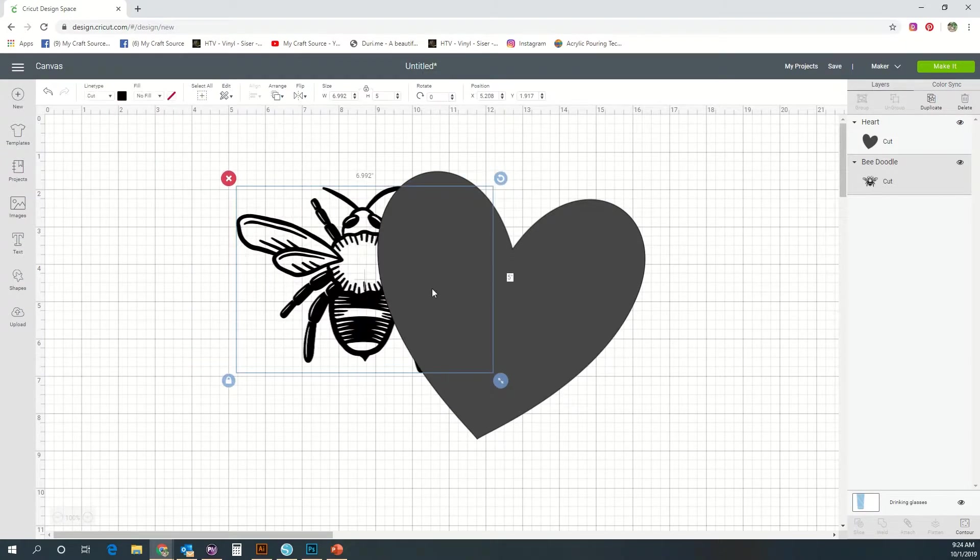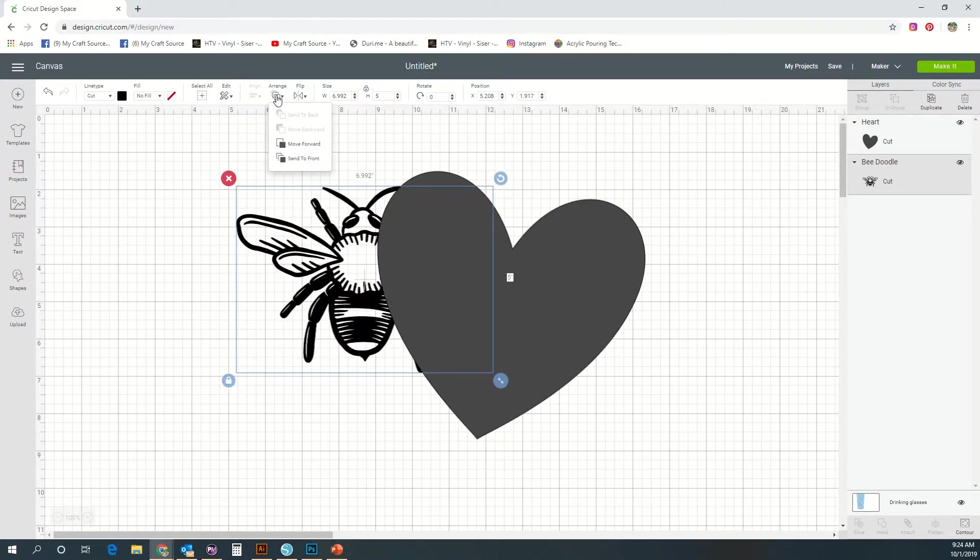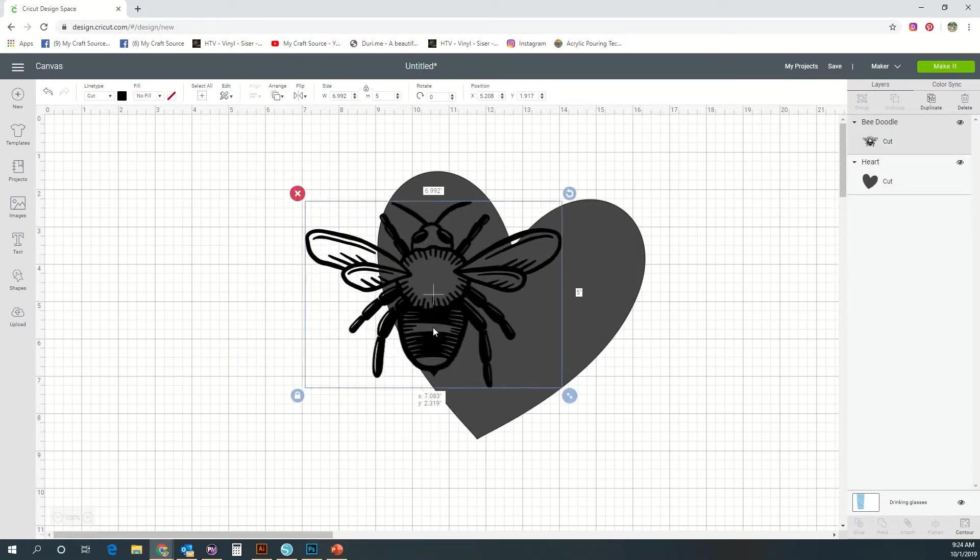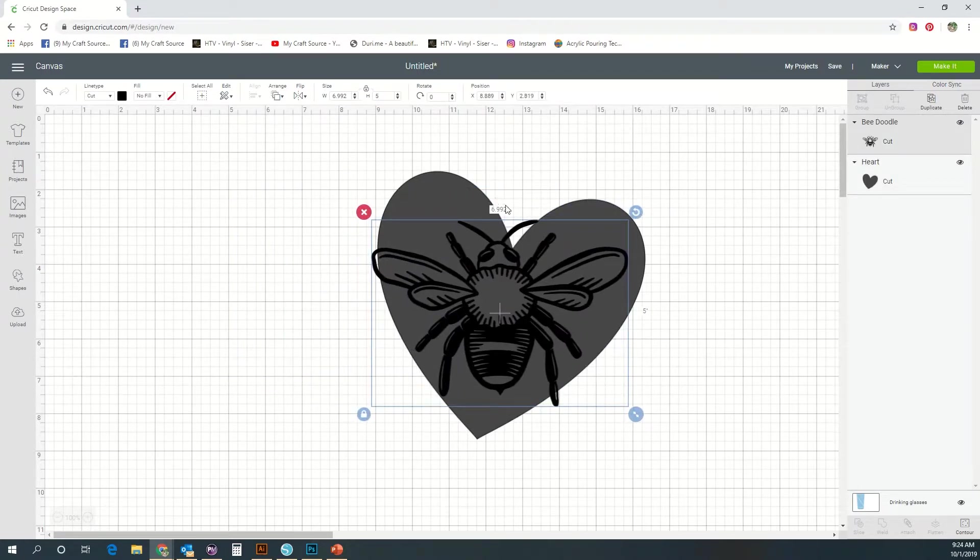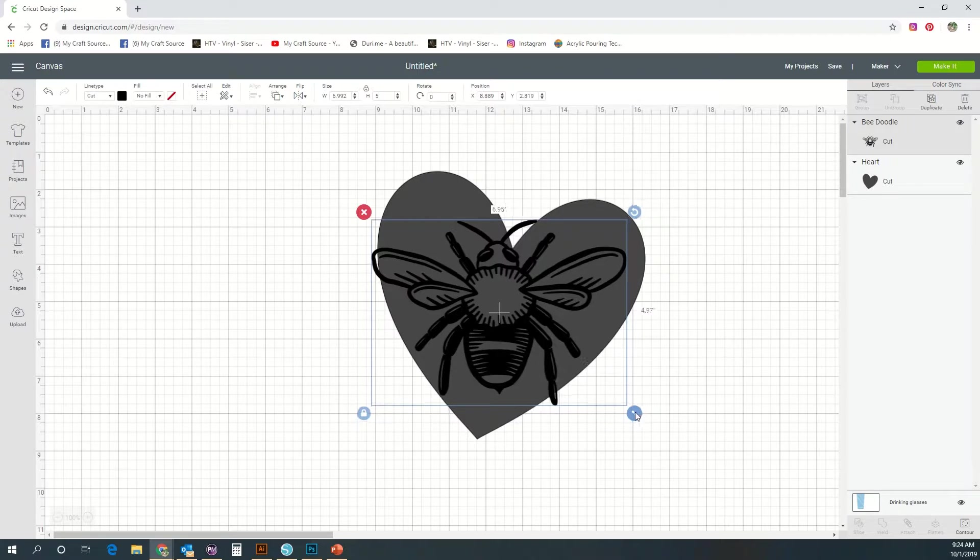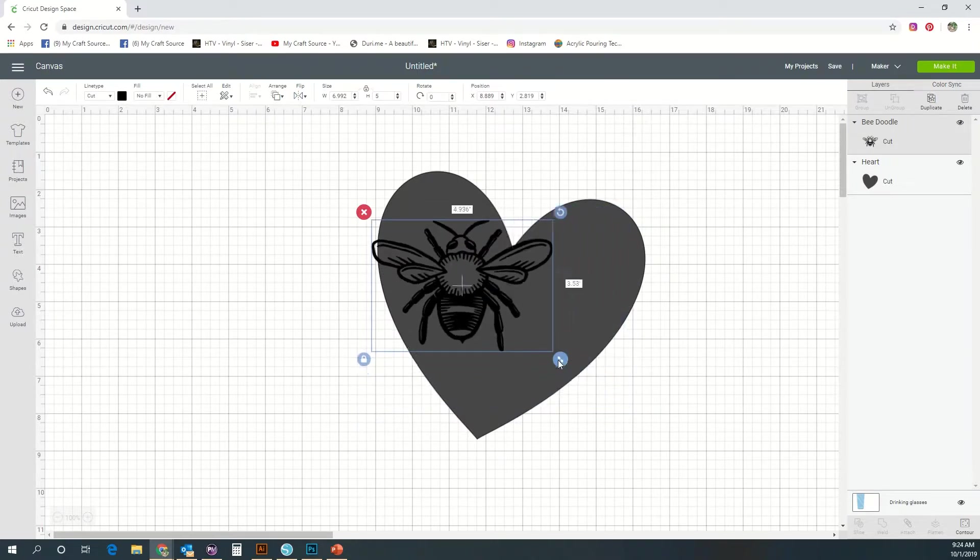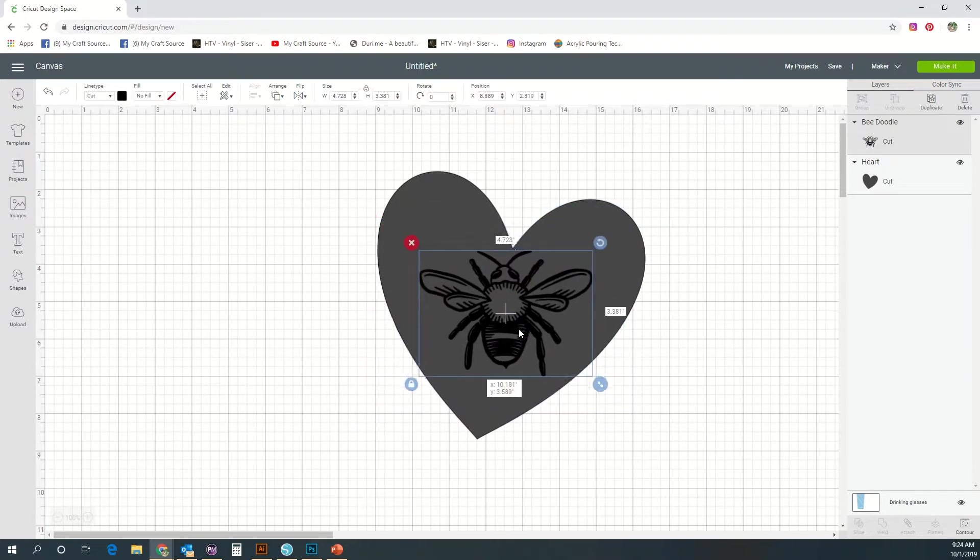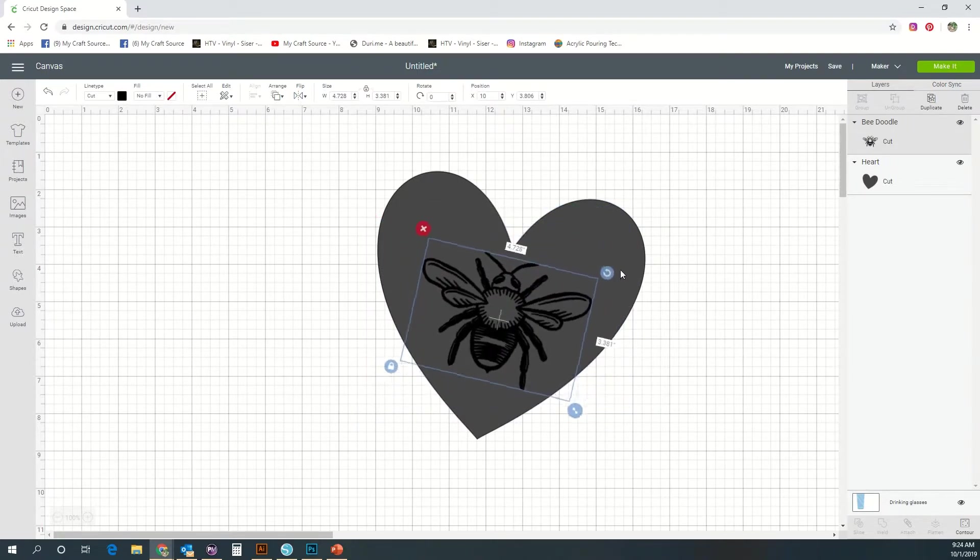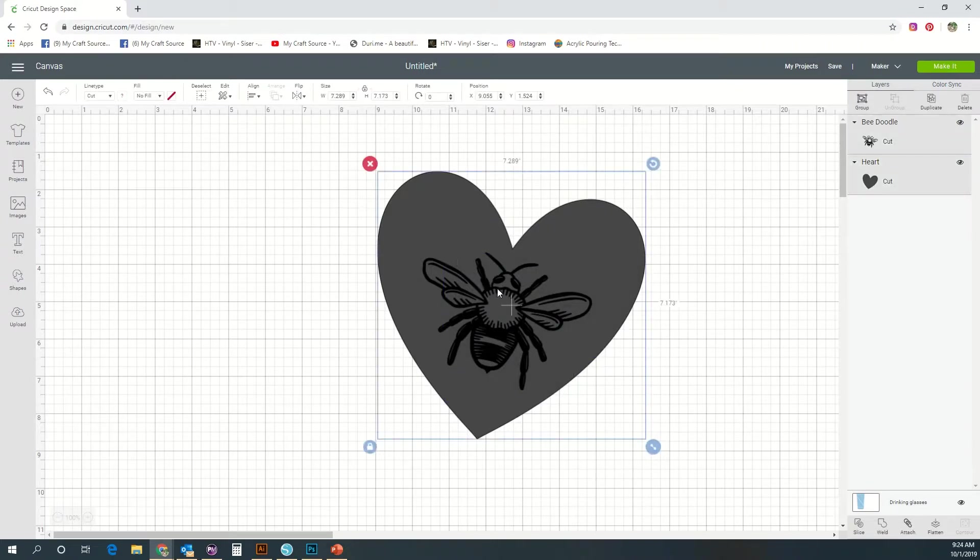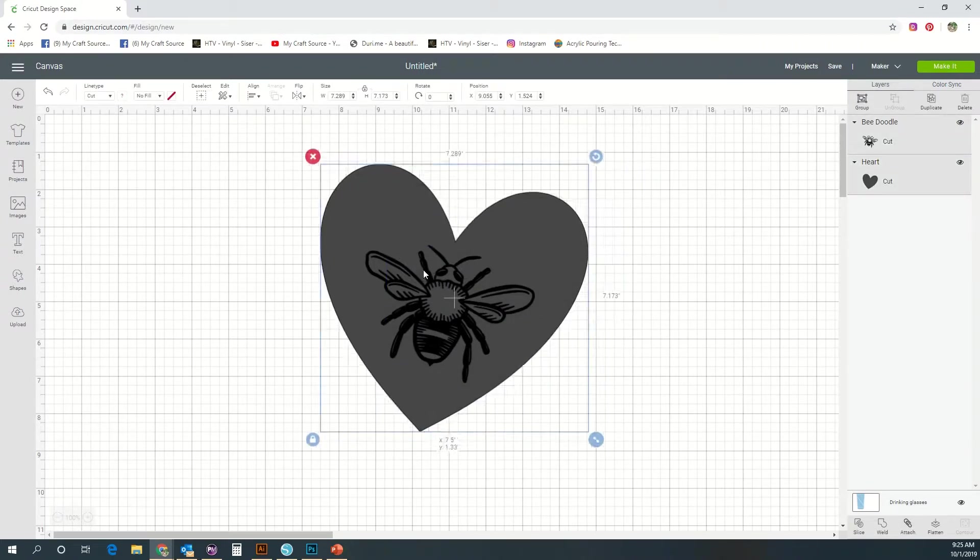Now if you want to arrange something forward and back, say I want that bumblebee to be on the front, I'm just going to use the arrange button and move it to the front and that gives me the option of having that layer in front of the heart so I can see it better. I'm just going to select both of these and move them over for a second.